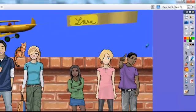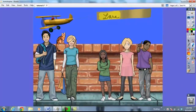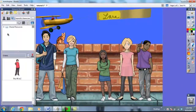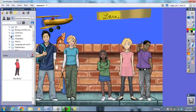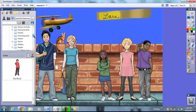I would like for you to click on the resource button. The resource browser gives us lots of things to insert. We're going to click on the shared resources folder first, and then the subjects folder. To continue on, we'll click on the plus sign by the general folder, and I'd like for you to scroll down until you find the people folder.